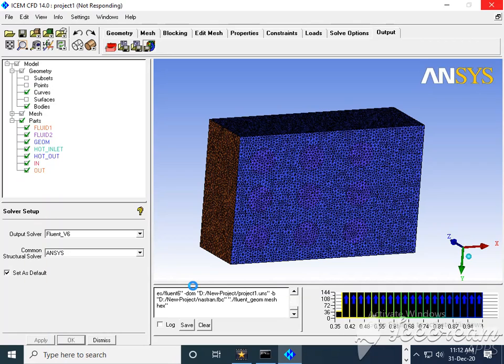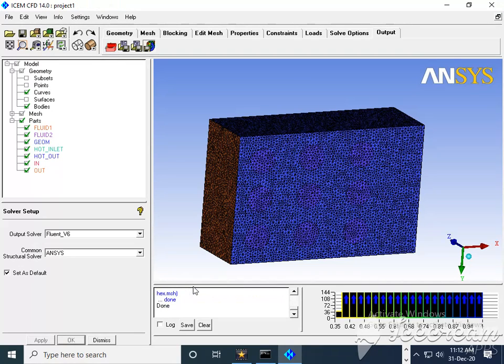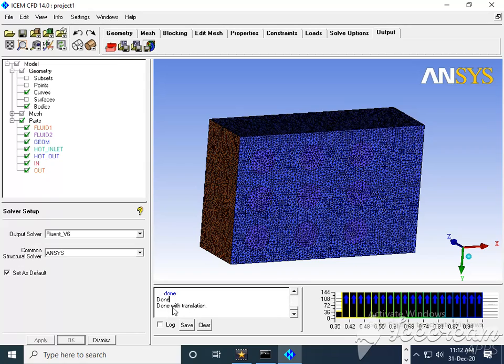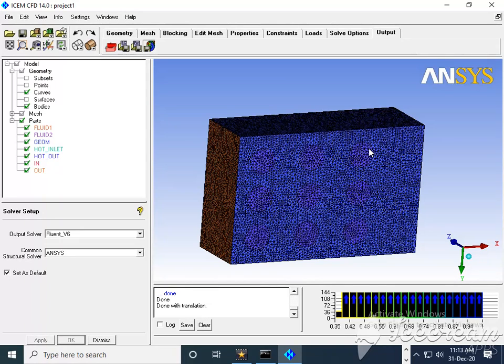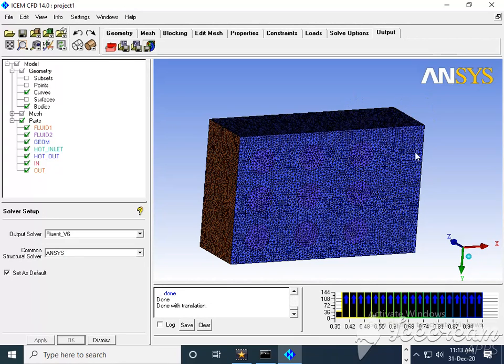So I have done. So now it will give us this message that you have successfully written the mesh file. Let's see, yes, done and done with translation. When this message will come, then we can say that we finish our activity. So it is all about the mesh export to the different software solvers. So thank you and have a nice day.